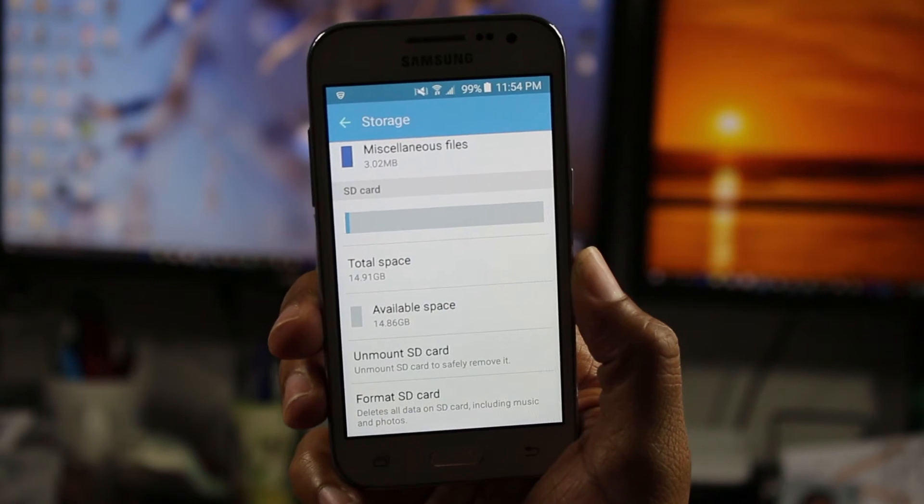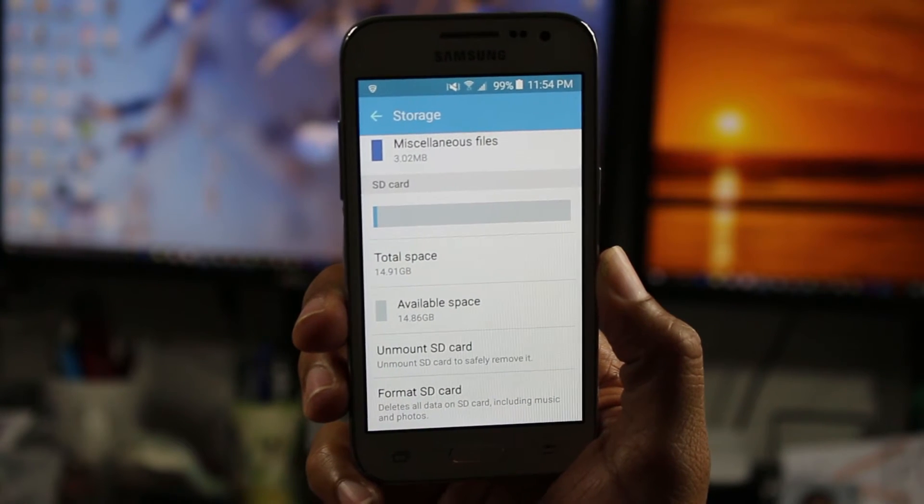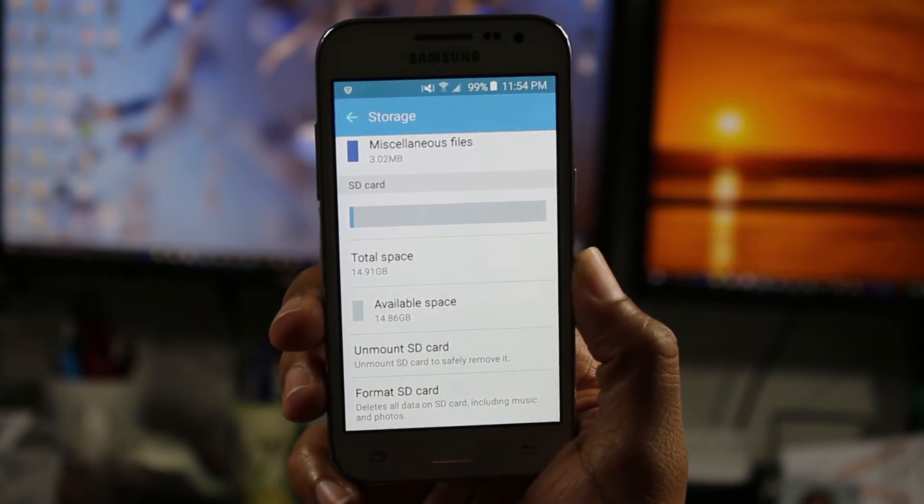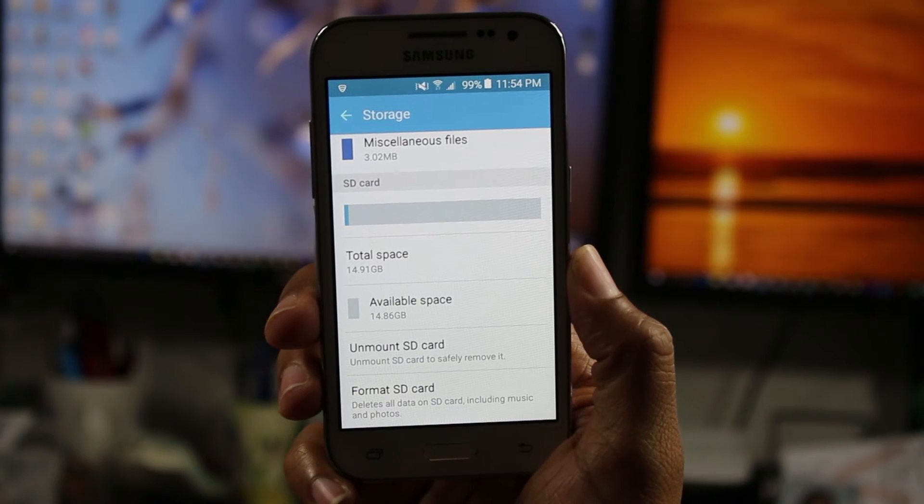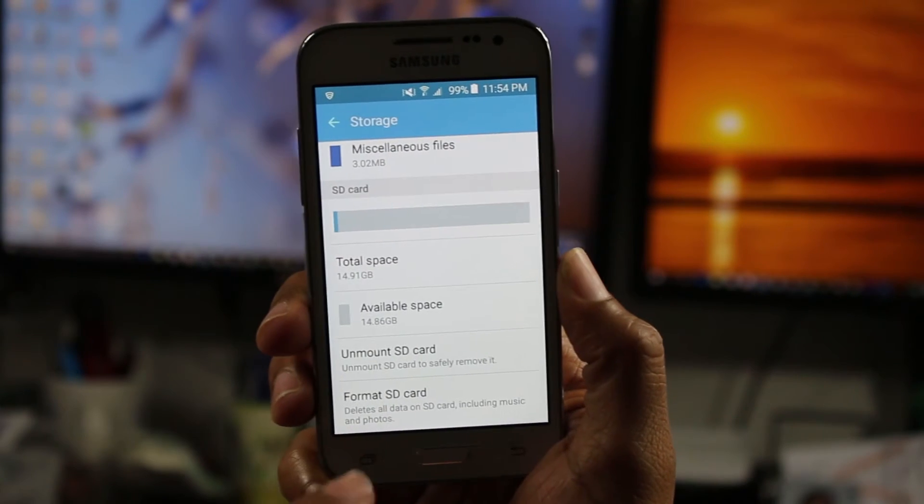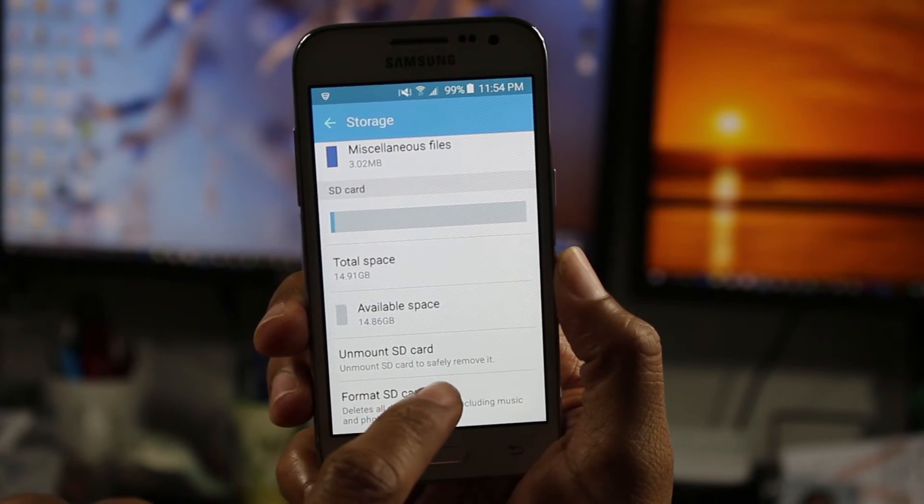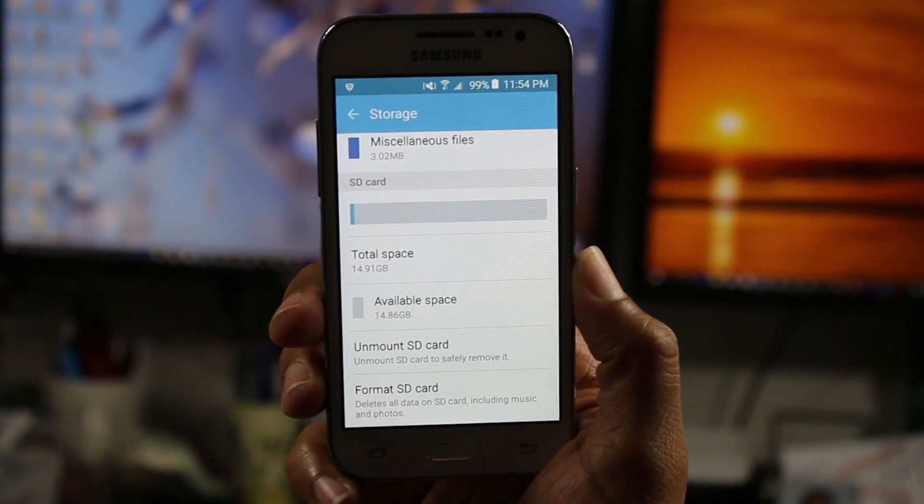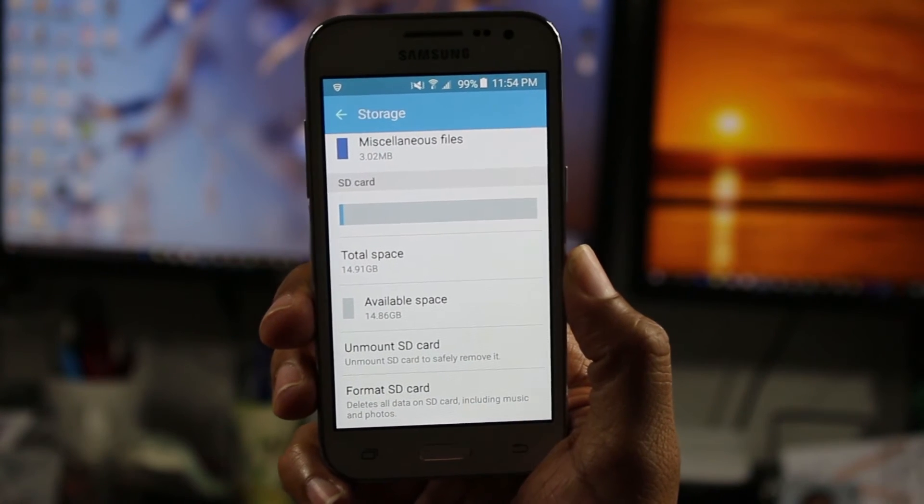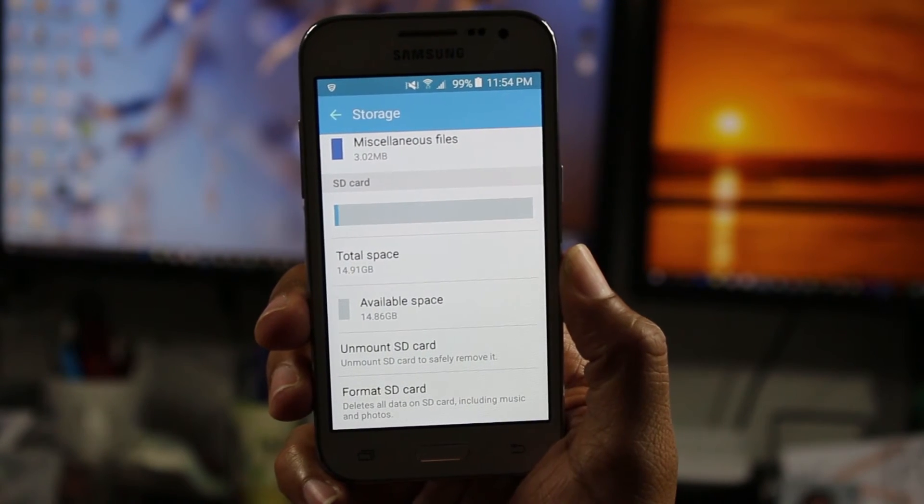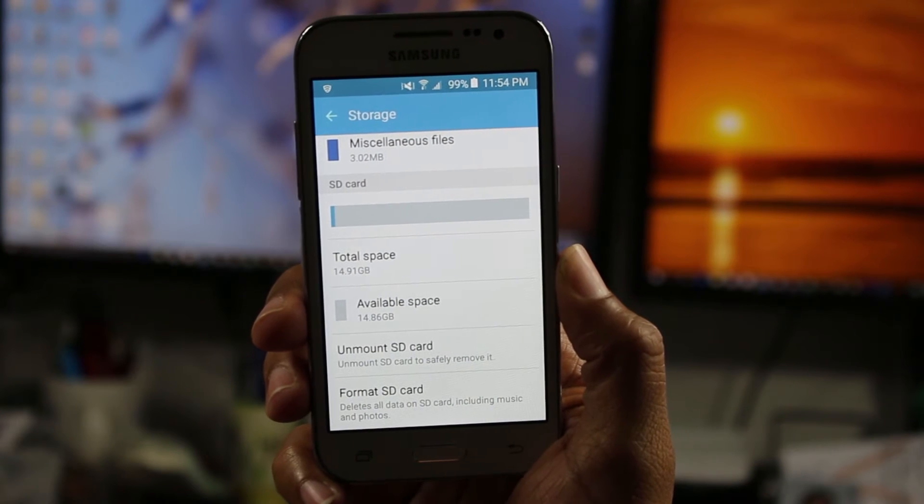So just so you have an idea of how much storage is left. And also if you plan on taking the memory card out of the phone, first you want to come here and tap unmount SD card. And that will safely allow you to remove the card without the fear of all your data getting erased.